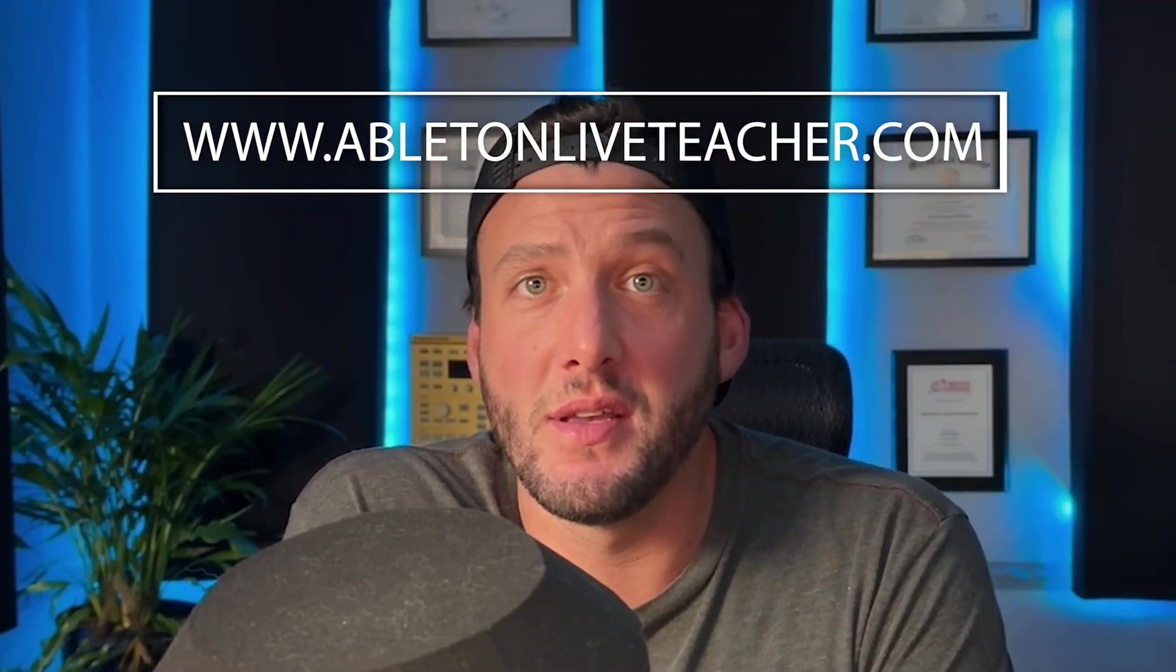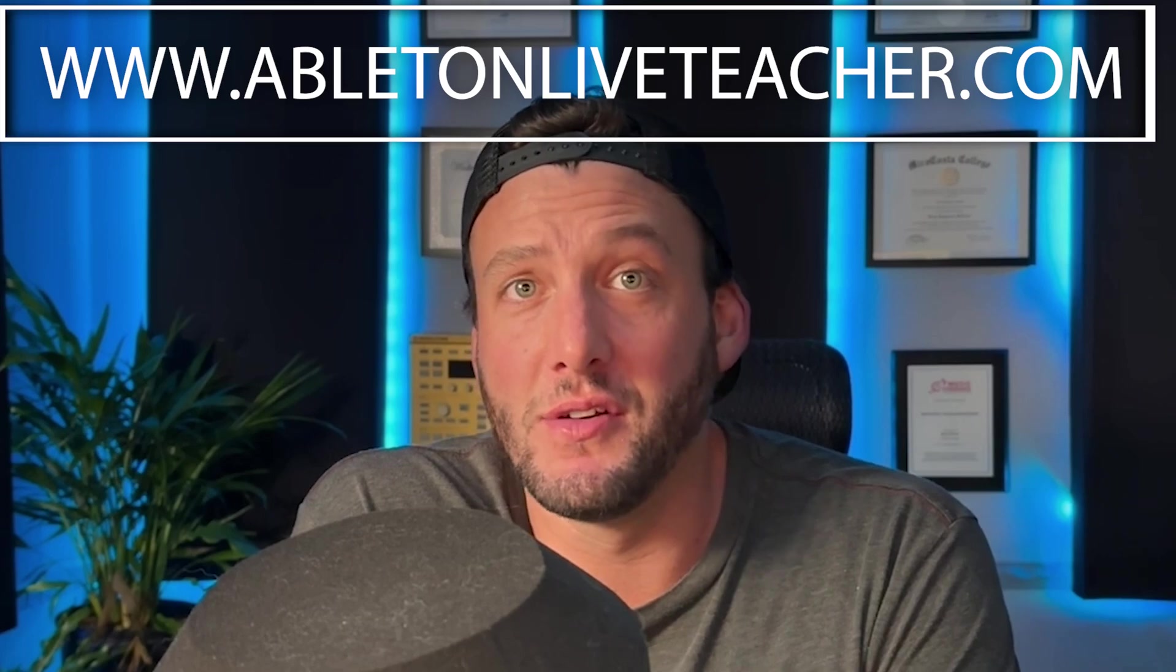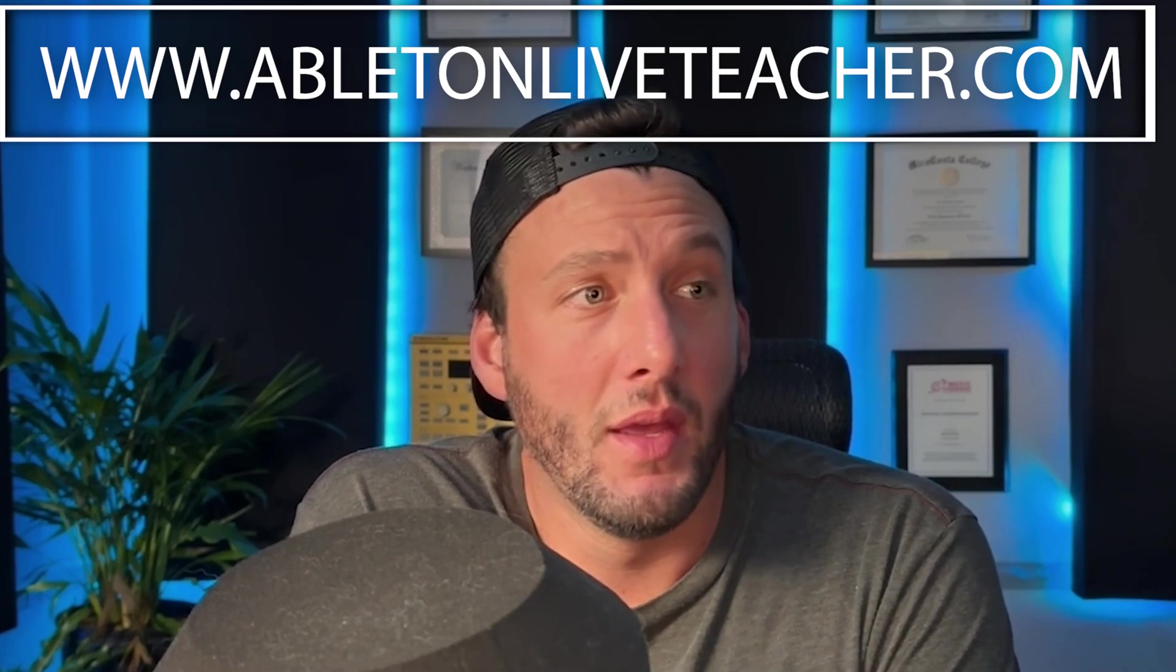Before I hopped in, I wanted to say that I'm currently doing one-on-one mentorship lessons on AbletonLiveTeacher.com. Having a mentor is the best and quickest way to get good at production. If it's something you're interested in, the link's in the description.